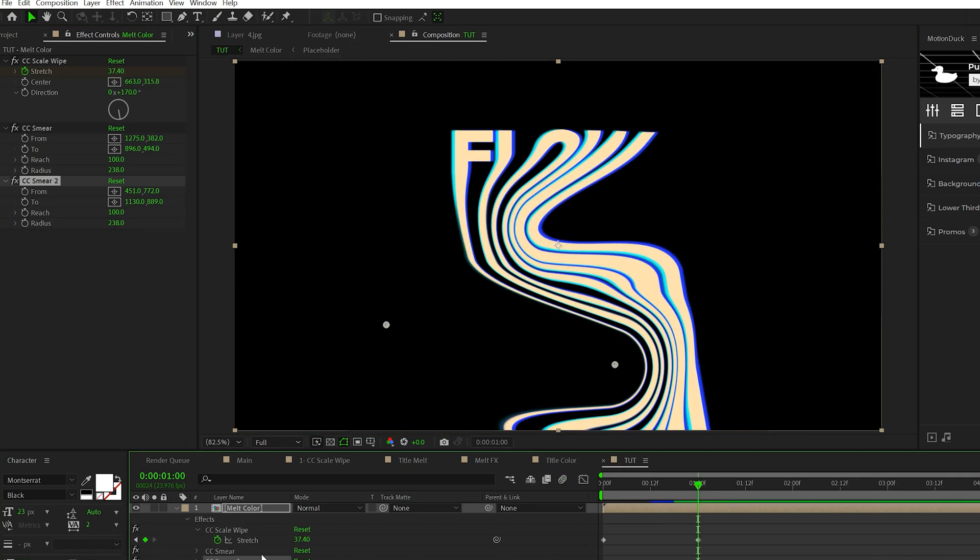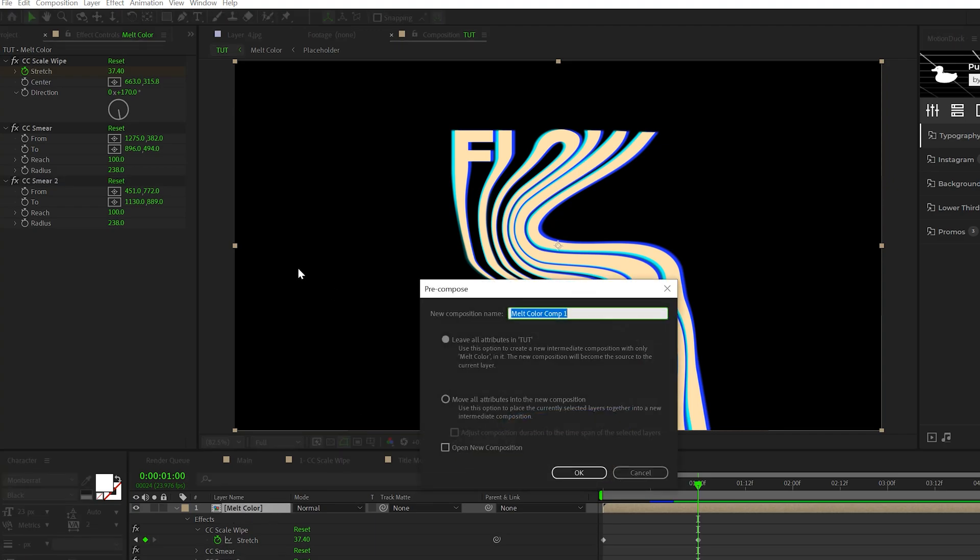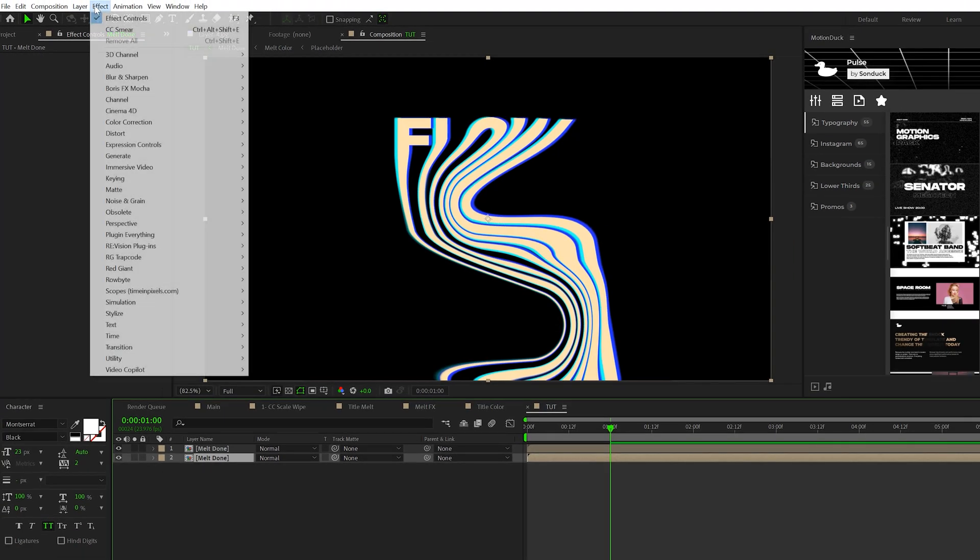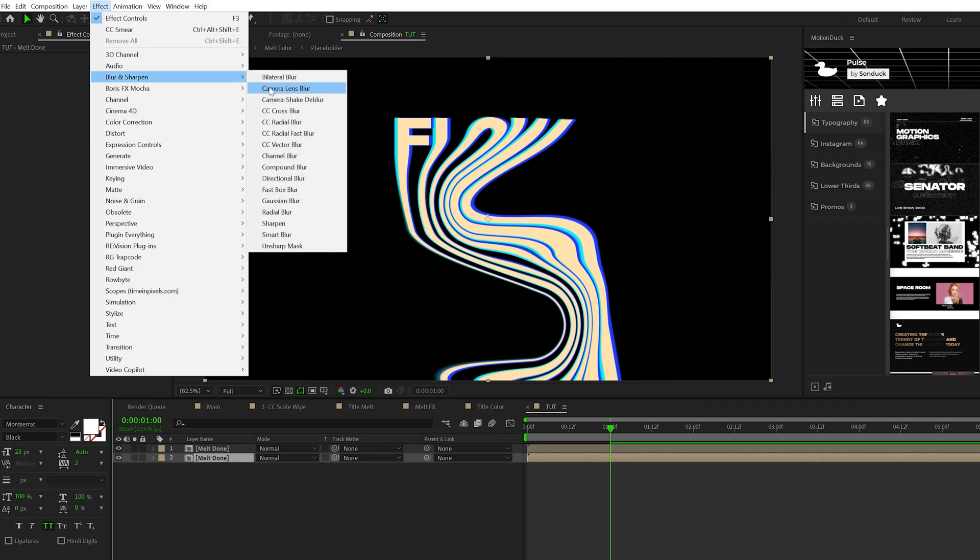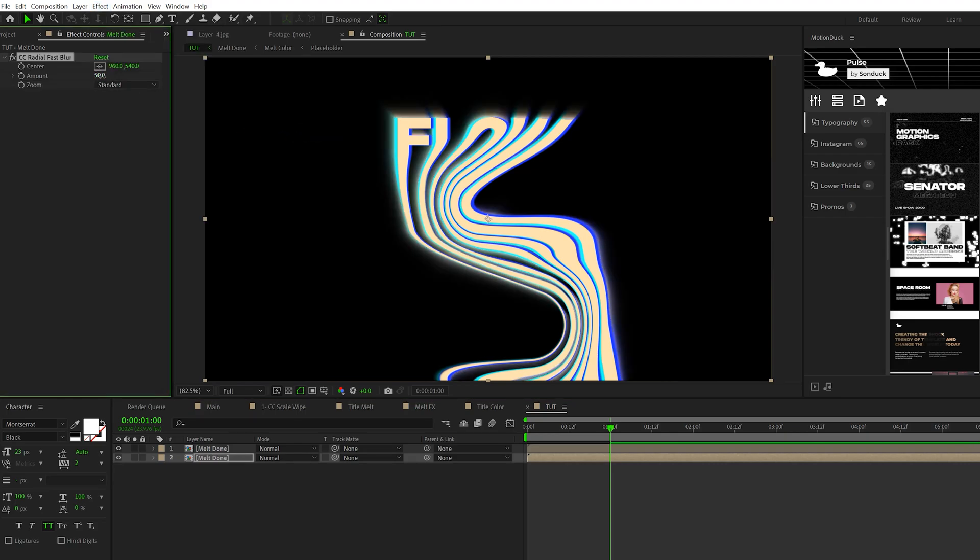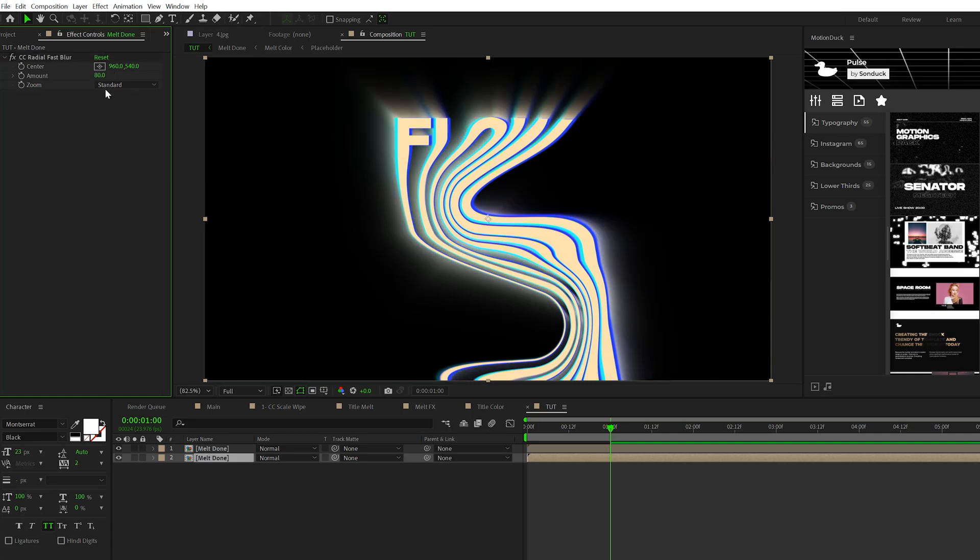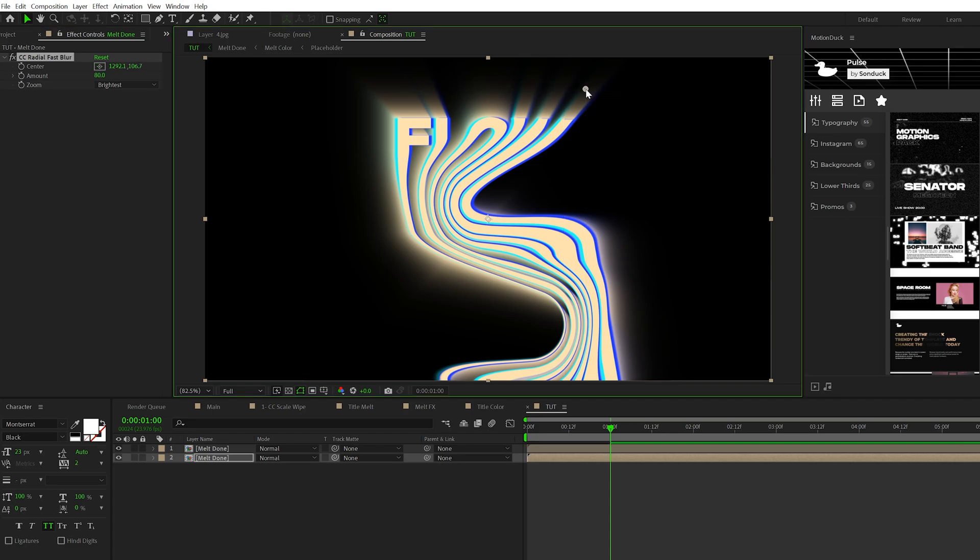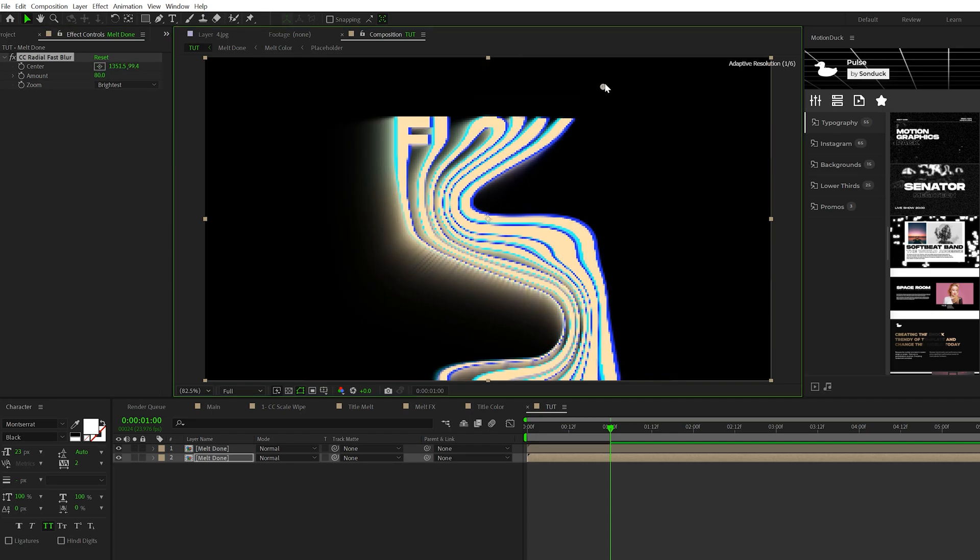Take everything we've done and pre-compose this. We'll call this Melt Done, move all attributes, and click OK. Now take the layer, duplicate it, go to the bottom layer, and go to Effect > Blur and Sharpen and grab CC Radial Fast Blur. Set the amount to 80, set the zoom to brightest, and move the anchor point over to one side.